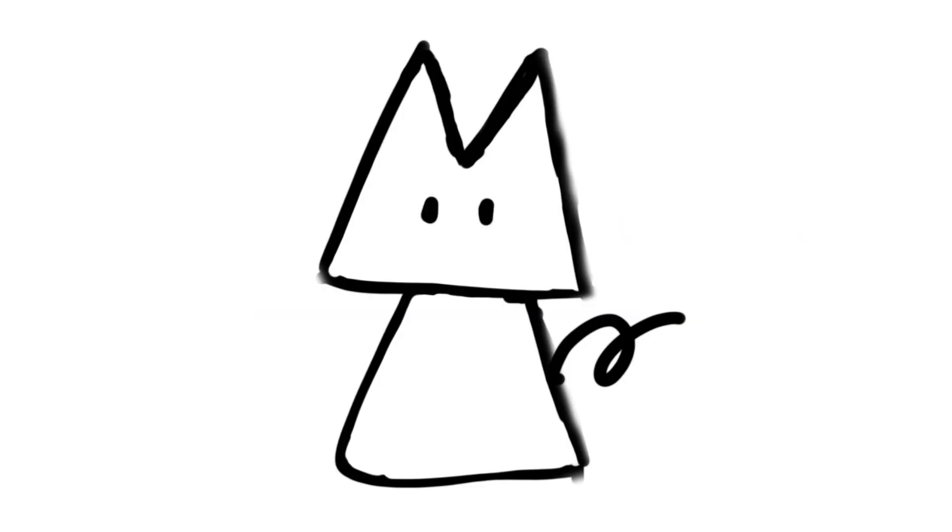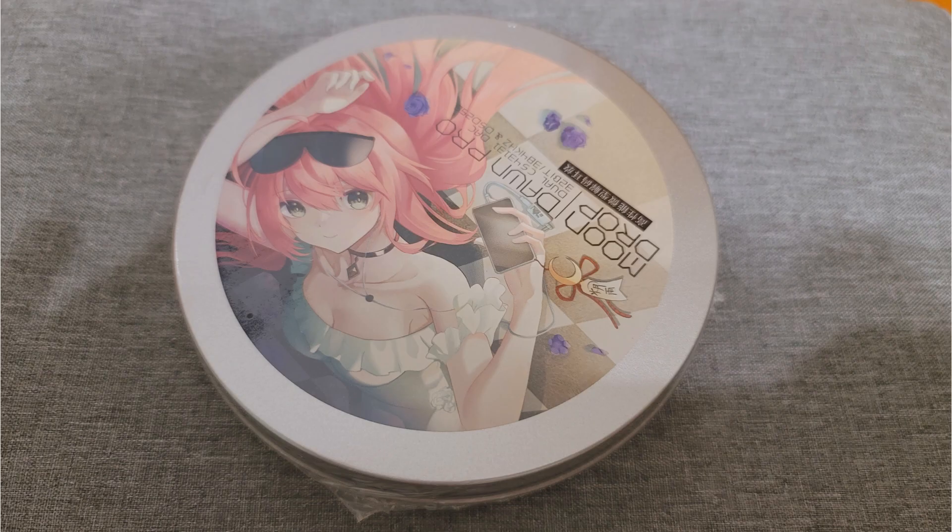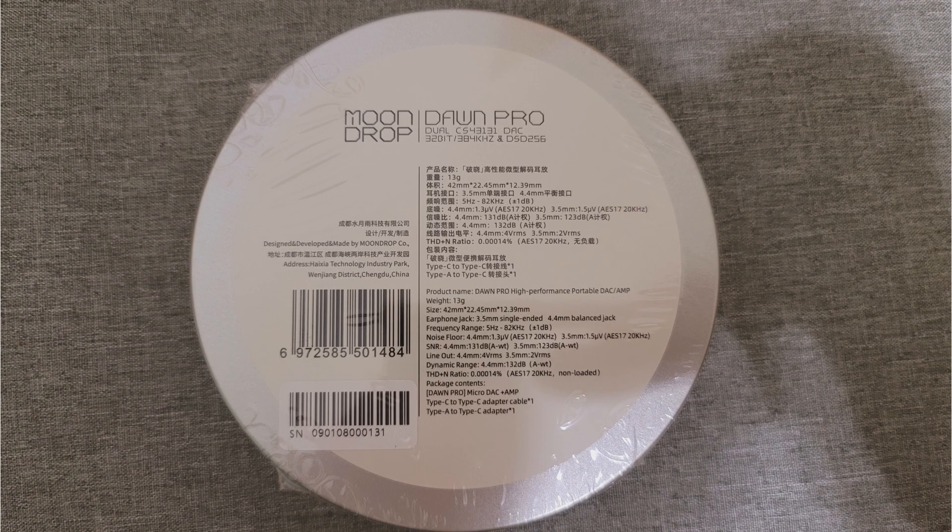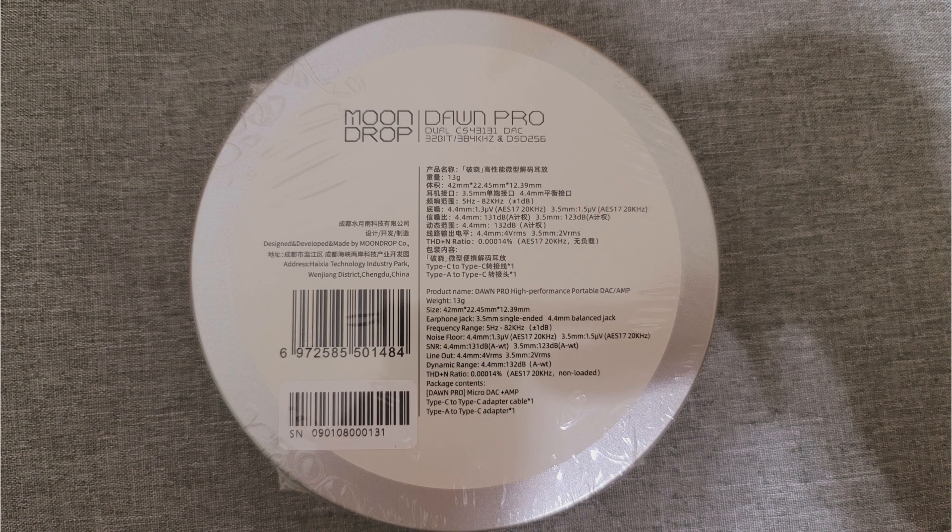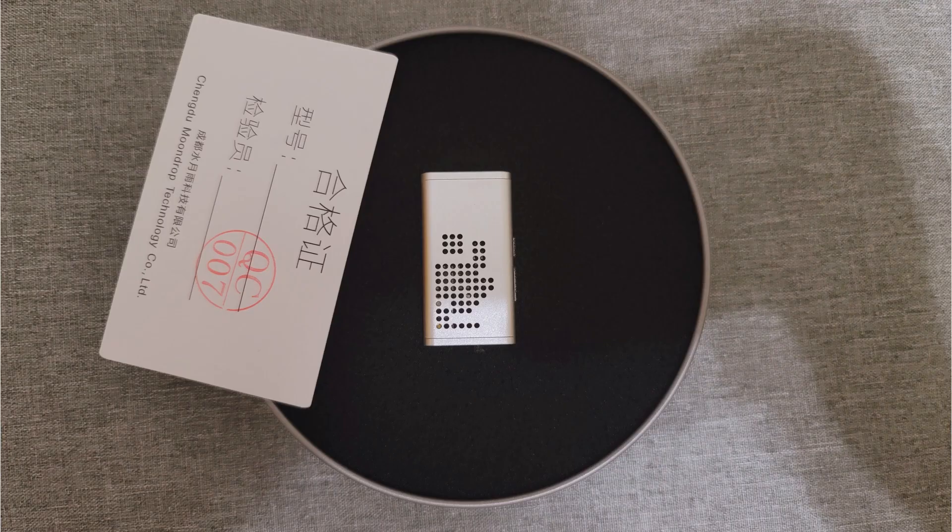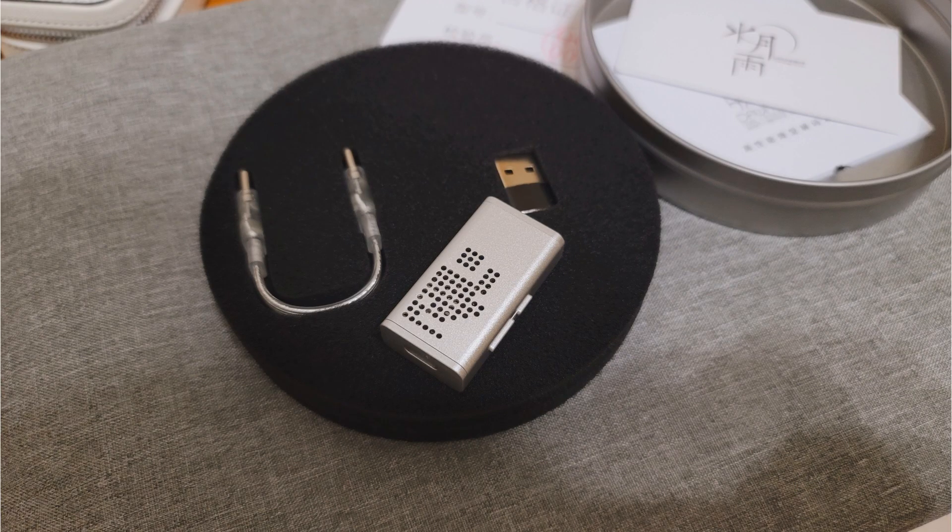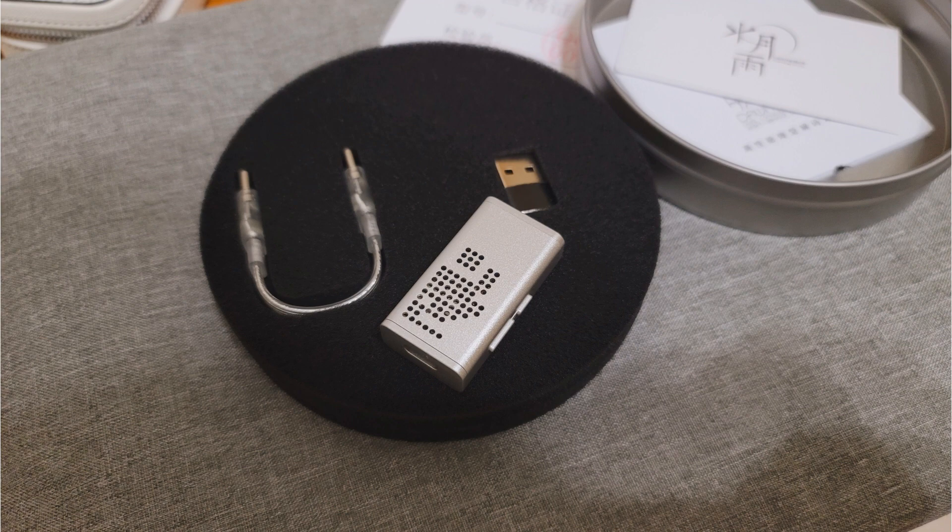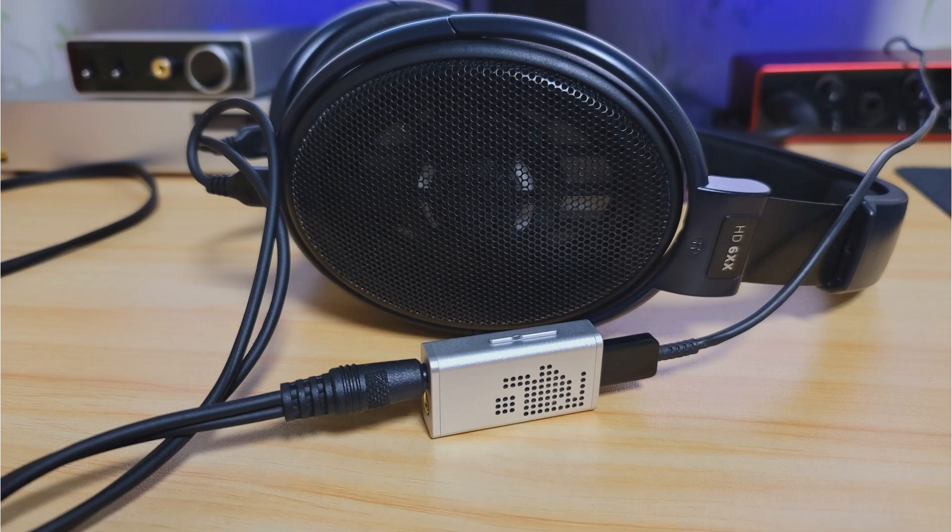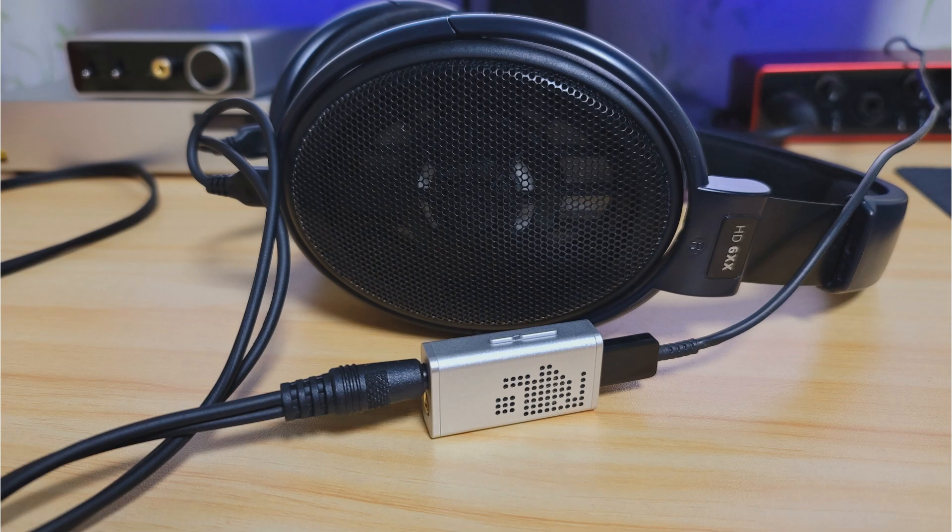As usual, let's conclude the video with an easy unboxing section. This is the box. Back of the box with some specifications on it. What I see when I open the box. A close up on the chassis. Everything included, namely the device, a type C to C cable, and a type C to A adapter. And that's pretty much it.